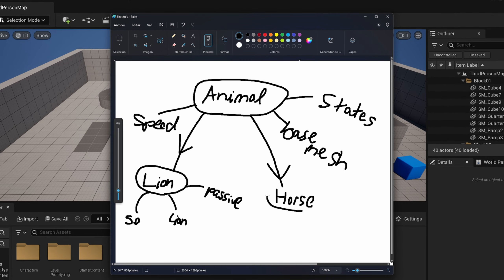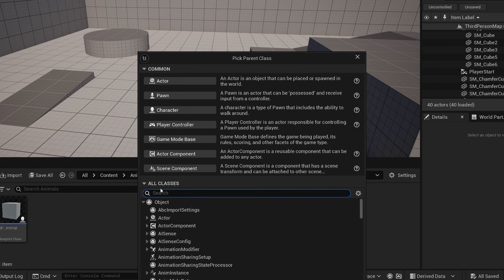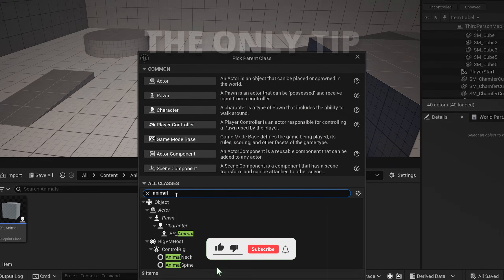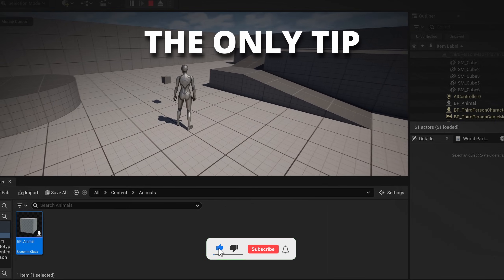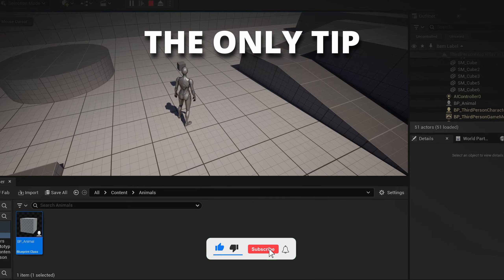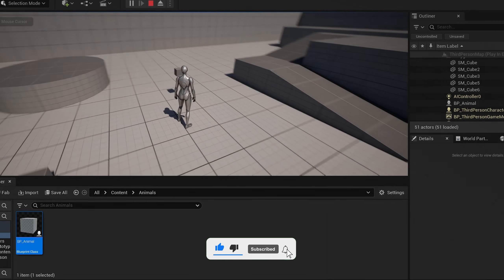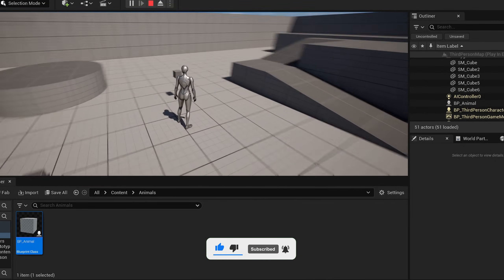What's up guys, welcome to new Unreal Engine 5 tutorial.